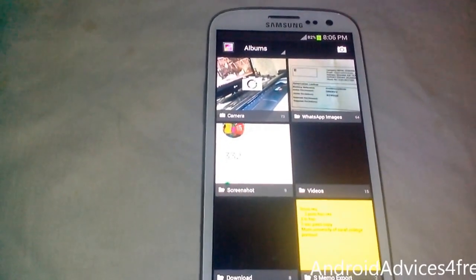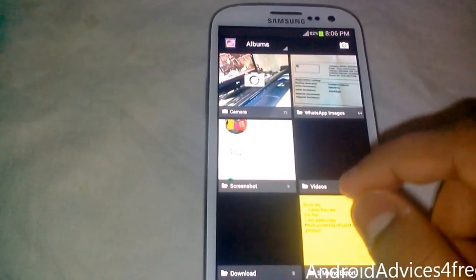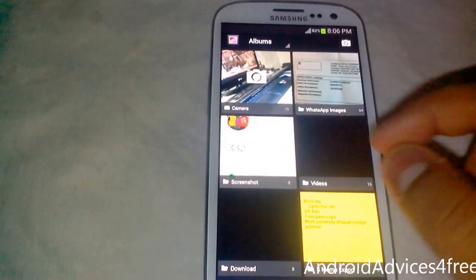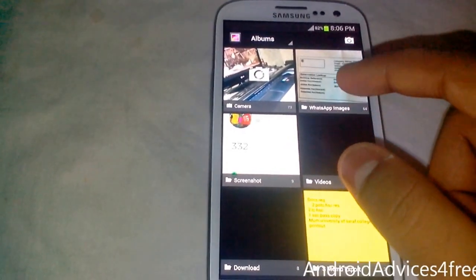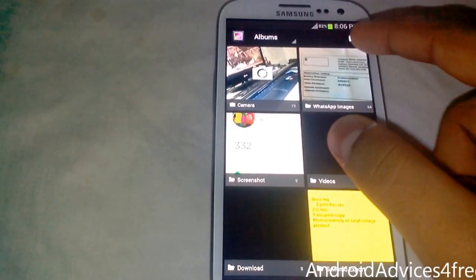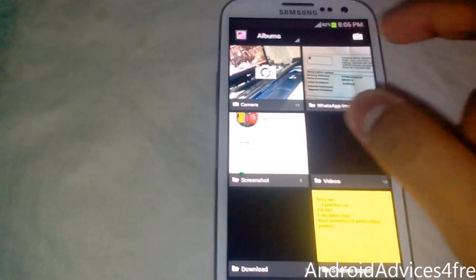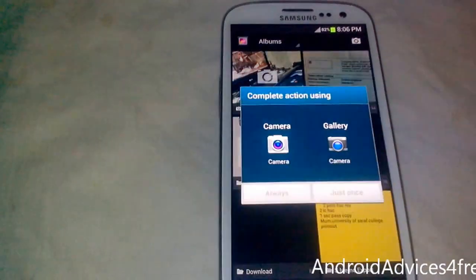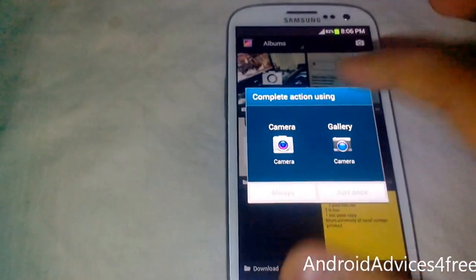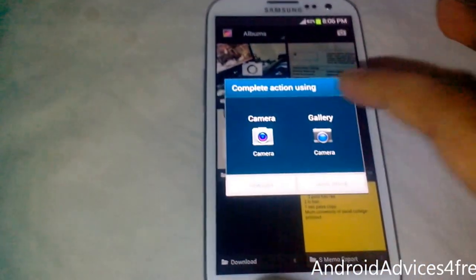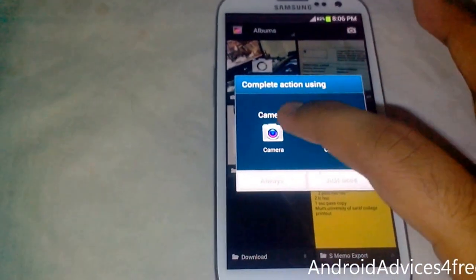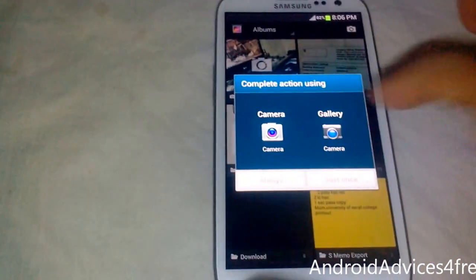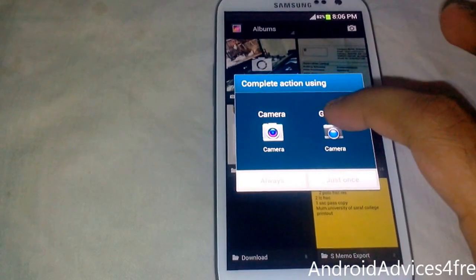So this is the Android 4.2 gallery. You can click here to go to the camera. These are two cameras - this is the stock camera and this is the one that I have just installed. Now click on this.